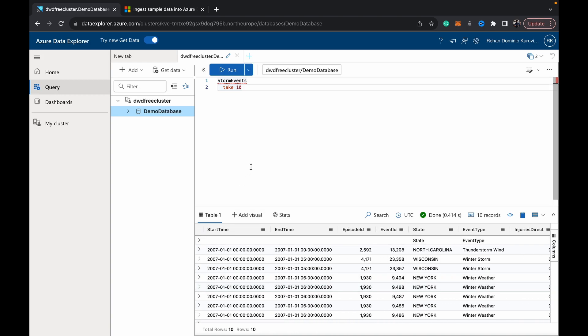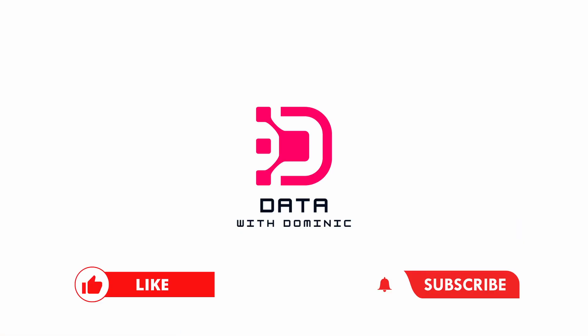That's it for this video where we showed you how to ingest data into your ADX free demo cluster. From the next video we'll be diving deeper into the KQL language itself—a lot of the functions, the commands, the syntax. Definitely subscribe and hit the bell icon so you don't miss any of those updates. We hope to see you guys in the next video. Thank you.